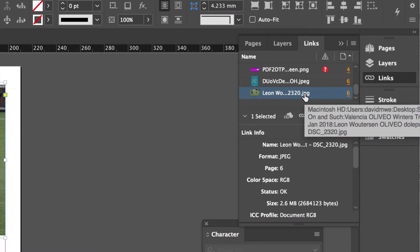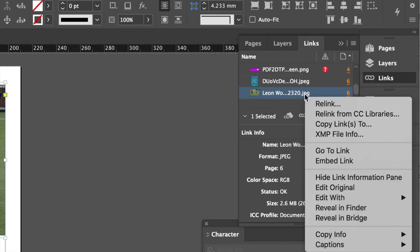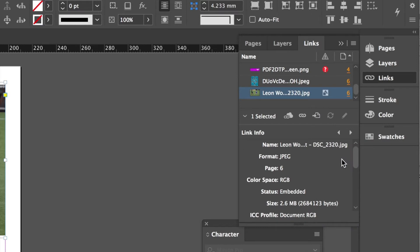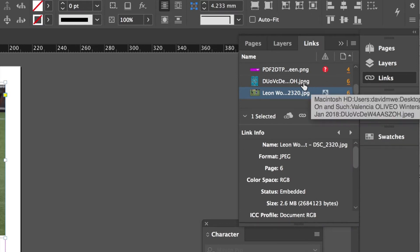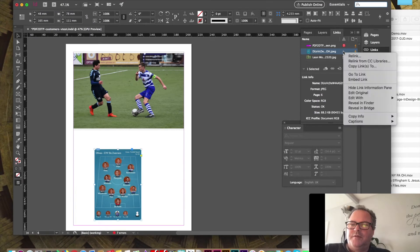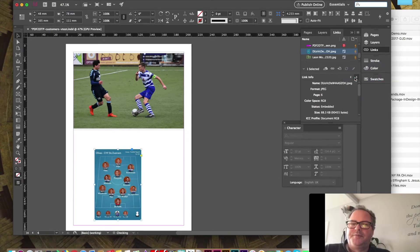If you just Ctrl-click, or right-click on Windows, you can go Embed Link. If you do that, you'll see you get this little image icon here. And you can do that with this one too — embed link, etc.